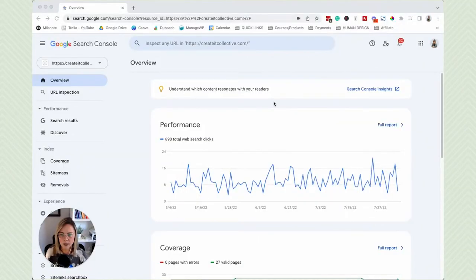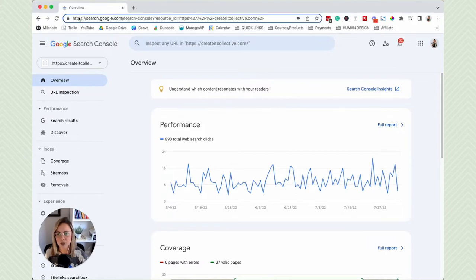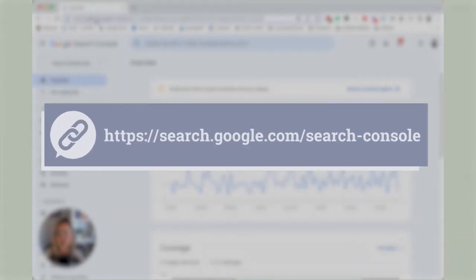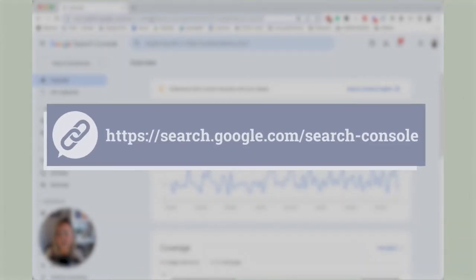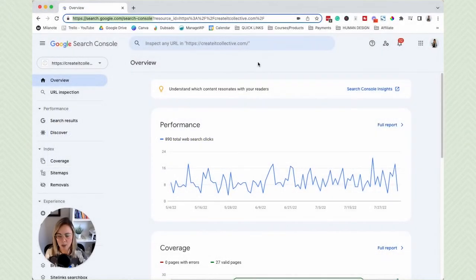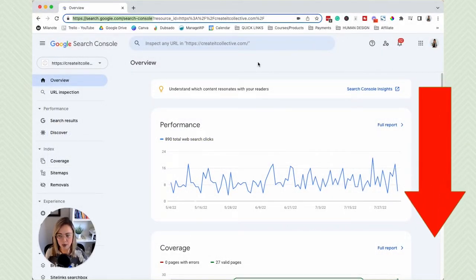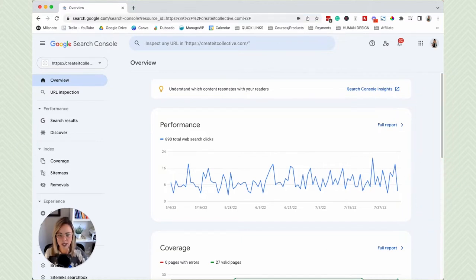In order to get to your Google Search Console dashboard, go to search.google.com/search-console. I'll put the quick link to that in the video description below. Once you're logged in, your dashboard is going to look something like this.